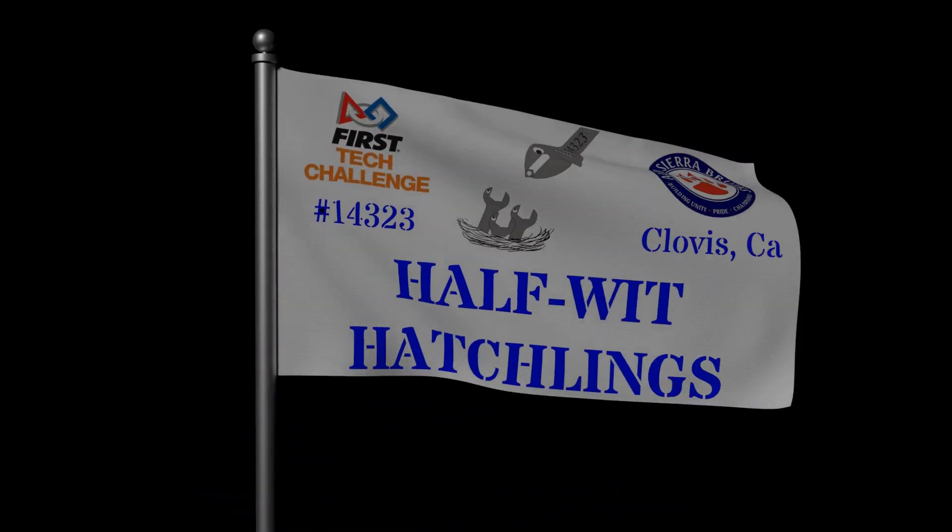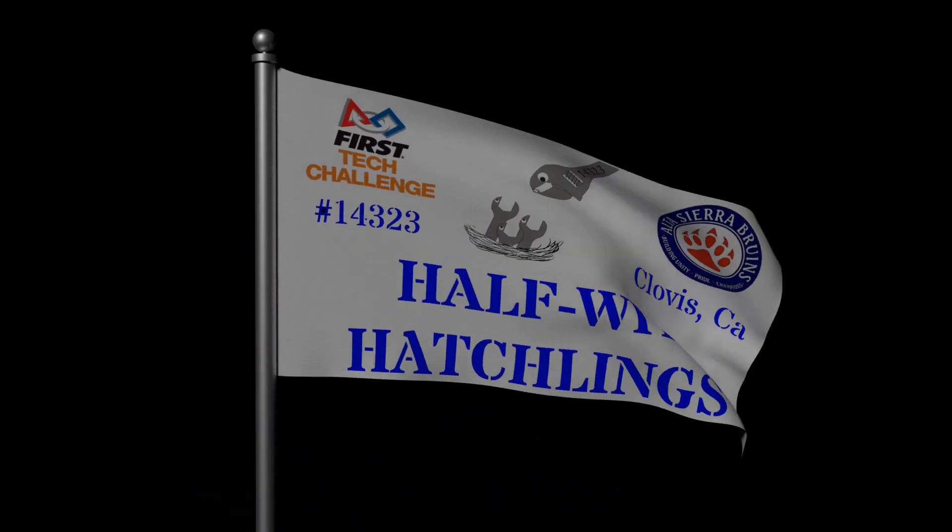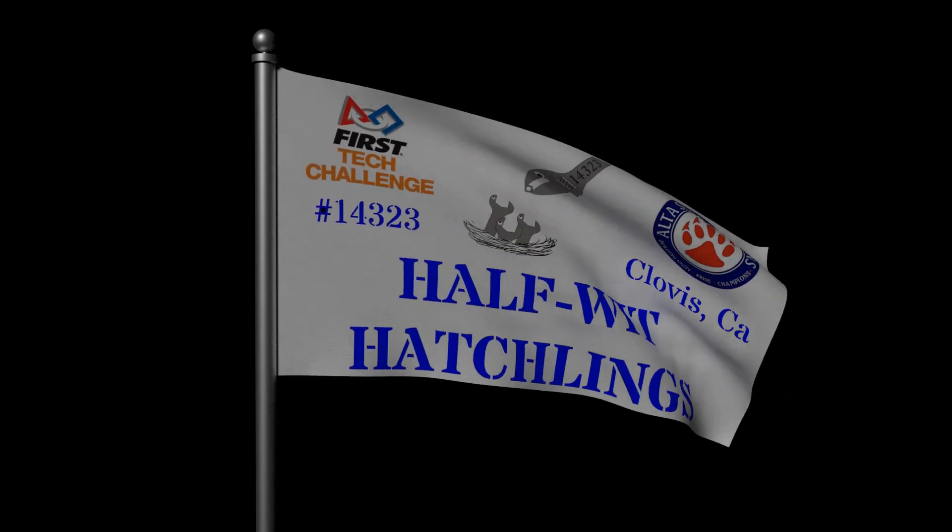Hi, I am Colby from FTC Team 14323, the Halfwet Hatchlings. This is the fourth video in our series describing holonomic drivetrains. In this video, we'll be going over the code for holonomic drivetrains.